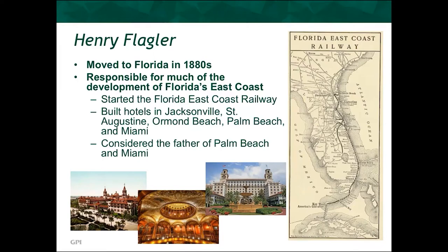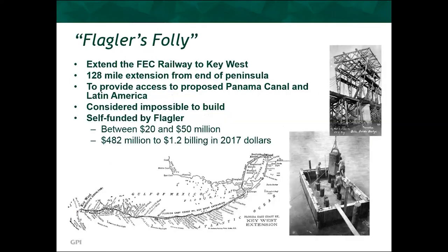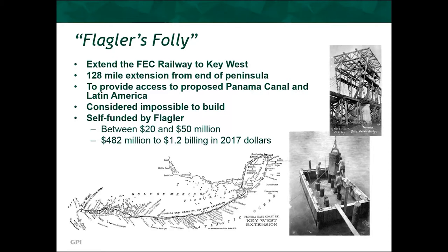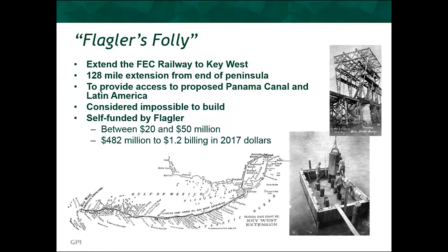By 1896, his railroad had reached the southern end of the peninsula, but he wasn't quite done yet. By 1904, he had decided to set off on a new plan, which was widely considered to be impossible at the time. He wanted to extend his railway 128 miles beyond the southern tip of the peninsula to Key West. And Key West at the time, at 20,000 people, was the most populated city in the entire state, and it also possessed the closest deepwater port to what was then the proposed Panama Canal. In addition, the railway was going to provide increased opportunities for trade with Cuba and with the rest of Latin America.